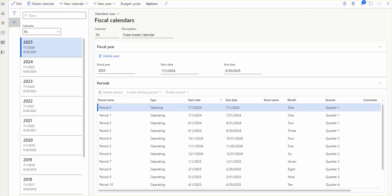Fiscal calendars provide a framework for the financial activity of an organization. A fiscal calendar contains one or more fiscal years, and each fiscal year contains multiple periods. Fiscal calendars can be based on a normal calendar like January to December, or they can be set for any dates, such as July to June of the following year.